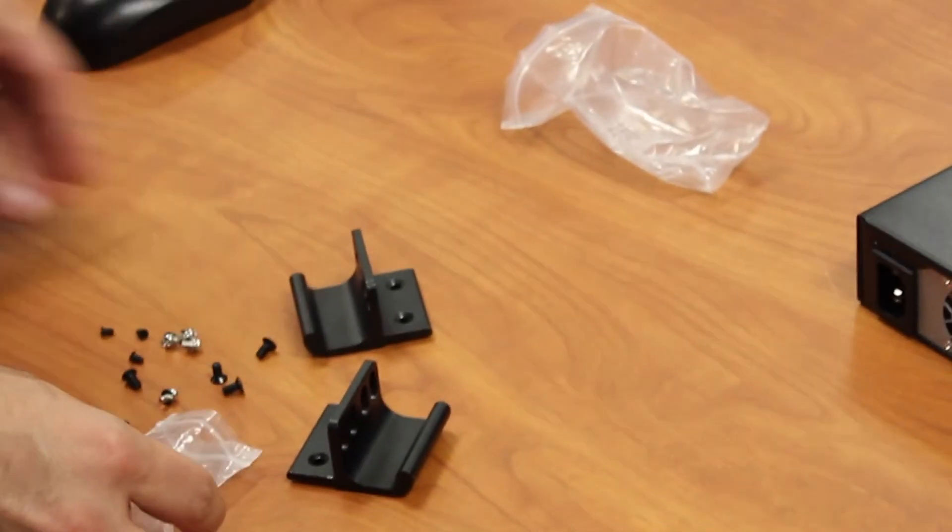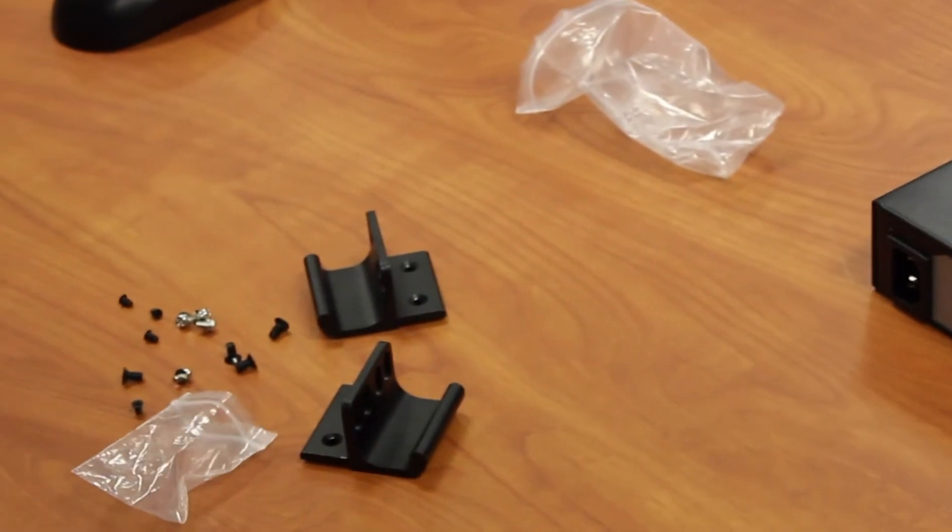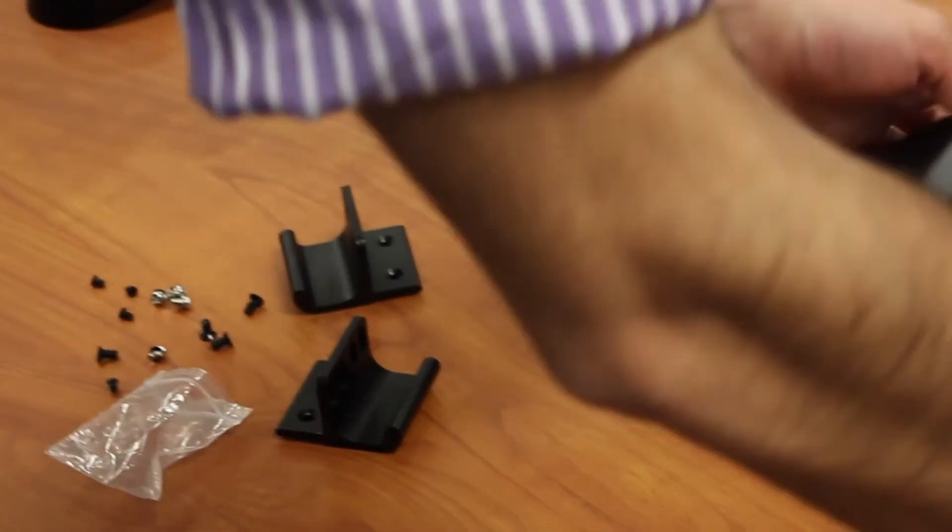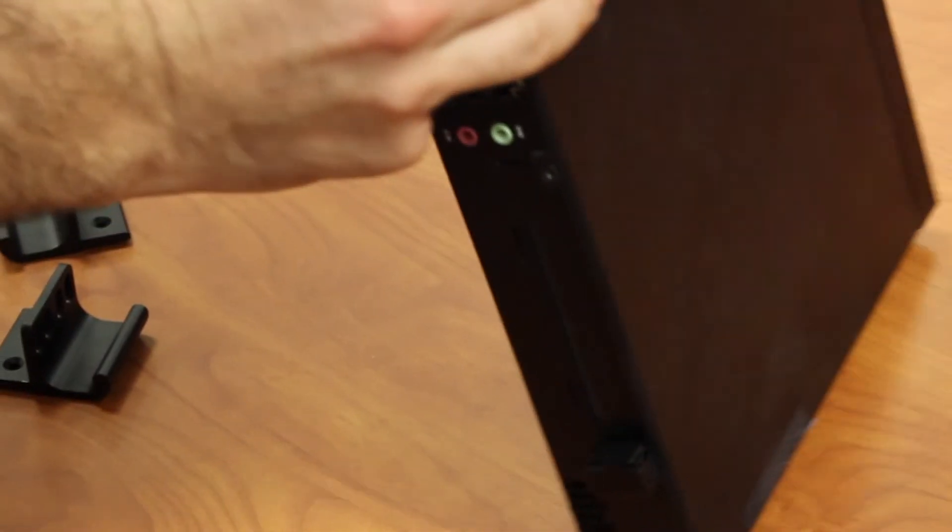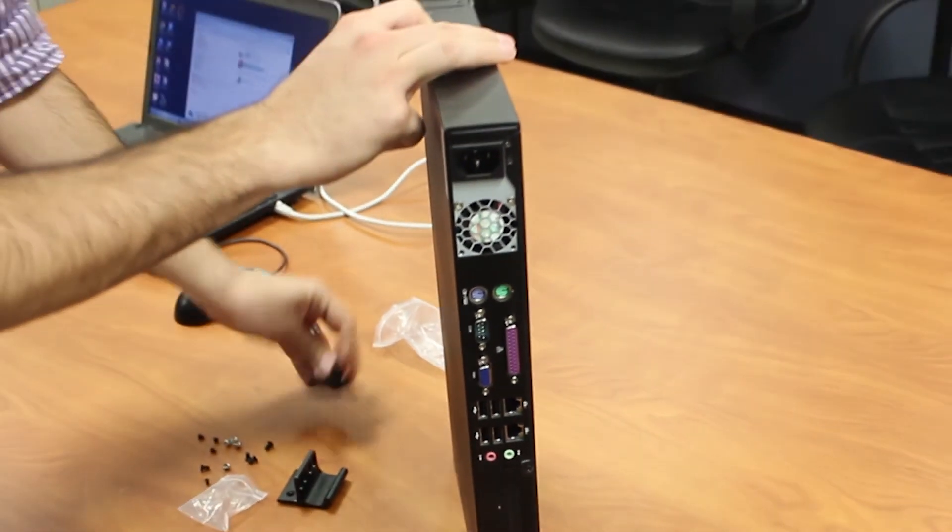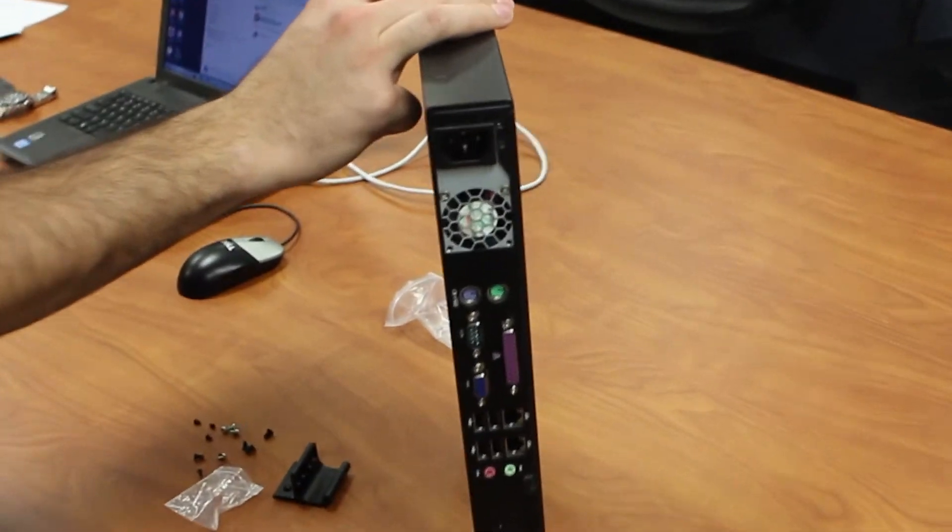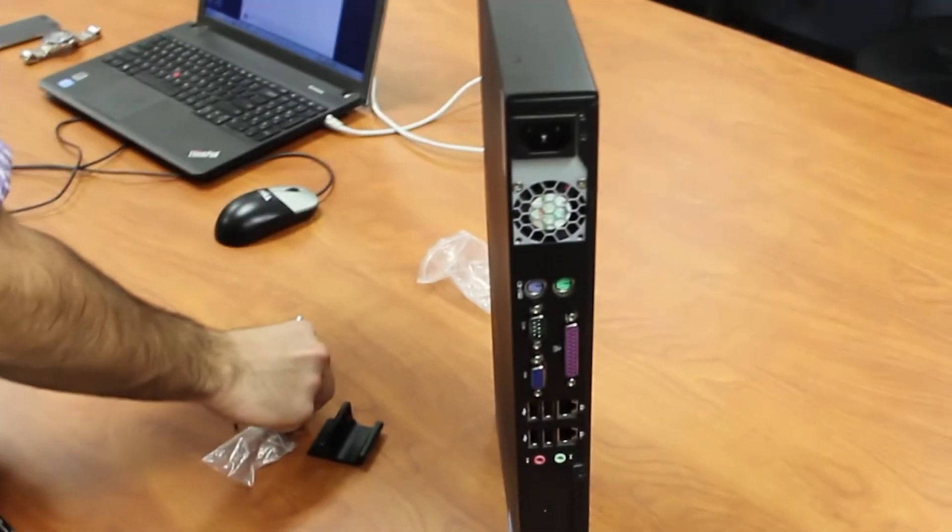Mount the rack brackets on the NMS appliance and move the unit to the permanent rack location. Connect power and Ethernet cable after rack installation.